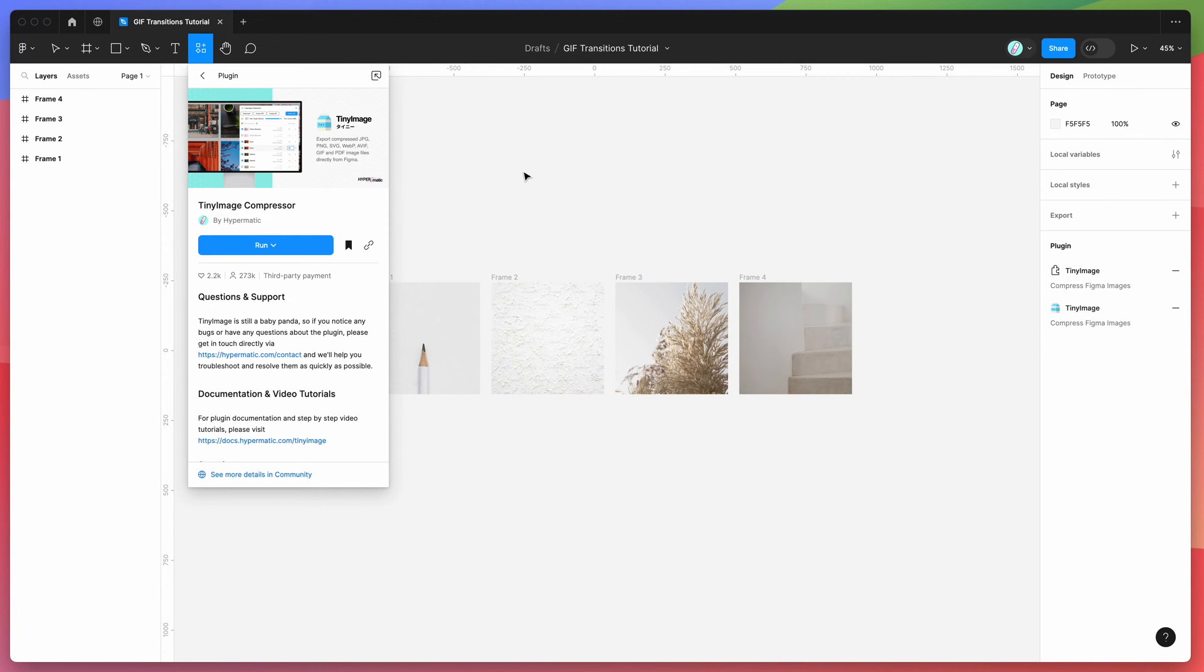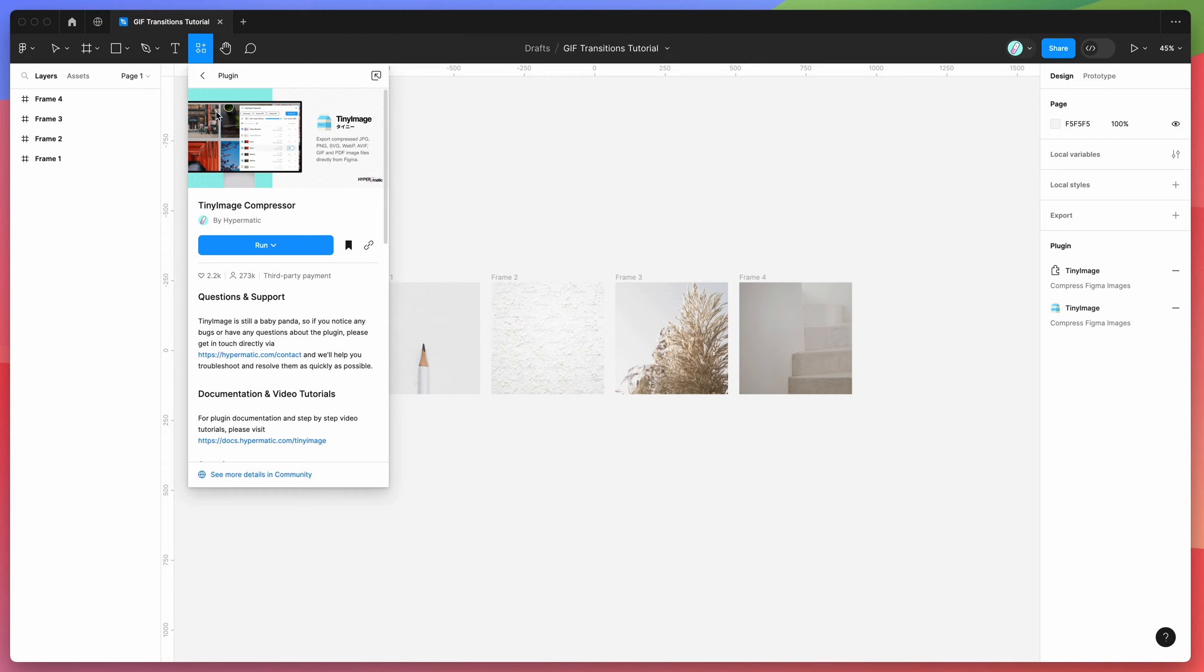To get started, all we need to do is go to our Figma file, click on the little resources icon up the top here, and then search for TinyImage—that's T-I-N-Y-I-M-A-G-E. Under the plugins tab, if you click on the TinyImage item, you can run the plugin.